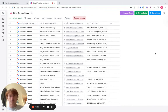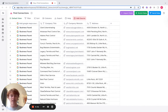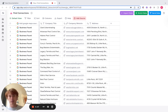Hey, what's going on guys, it's Patrick from Clay. Hope you're doing well. I wanted to show you one of our really cool integrations that we have with Predict Leads, which is finding a connection. You're able to find people like investors, partners, parent companies, competitors, etc. for any given company, and you can do so at scale.